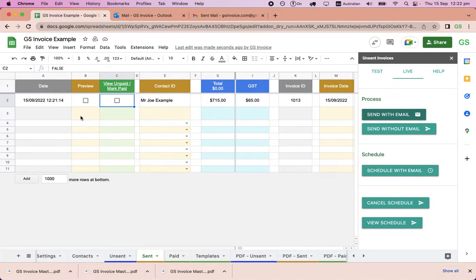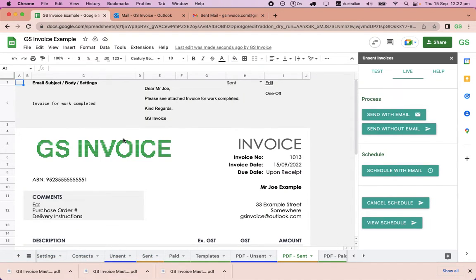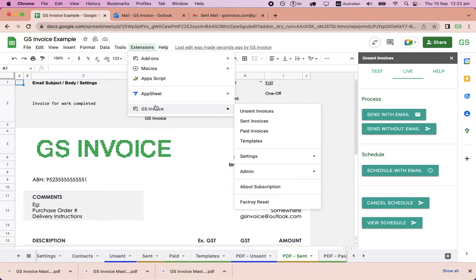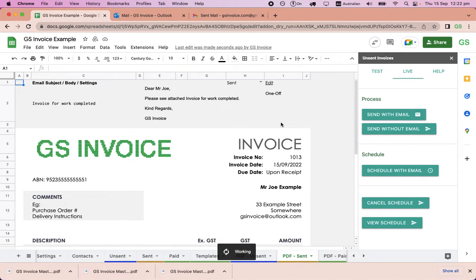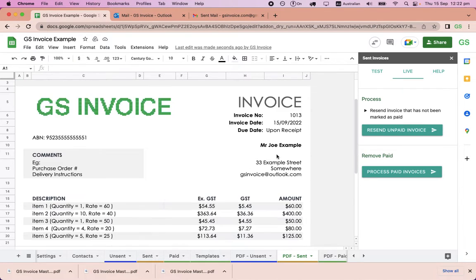We can view sent invoices by clicking Unpaid. And we can resend this invoice by opening the sidebar, GS Invoice, Send Invoices, and clicking the Resend Unpaid Invoice button.